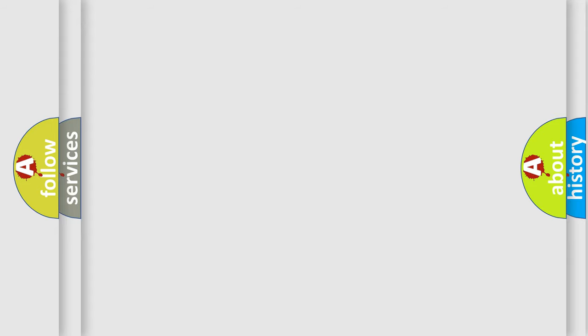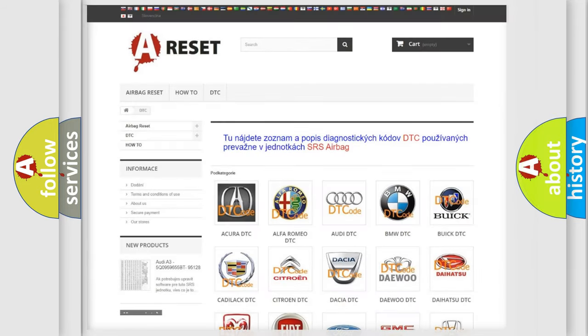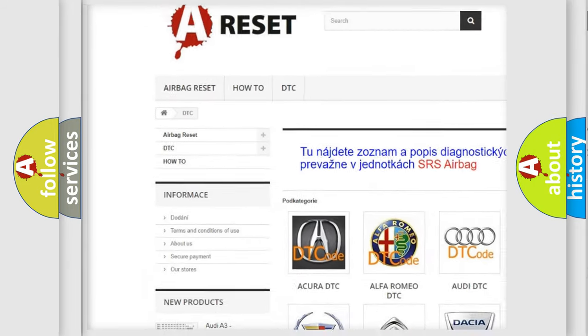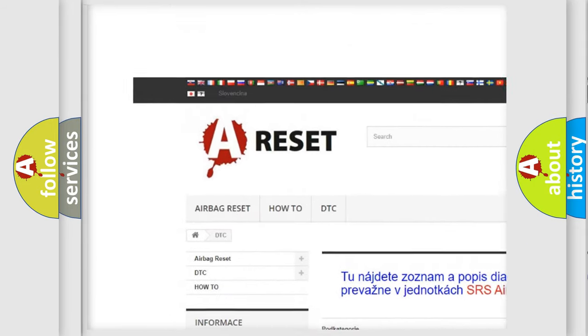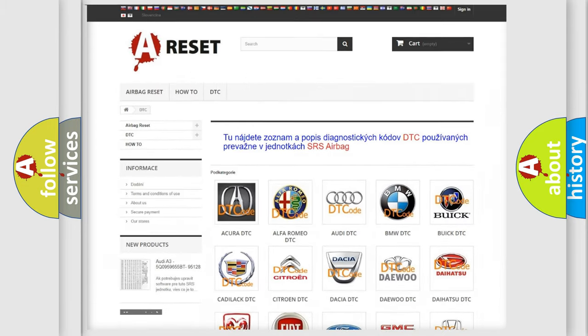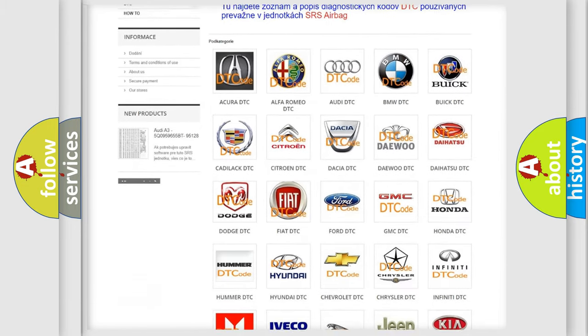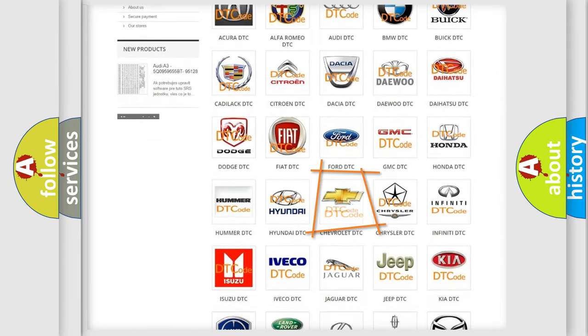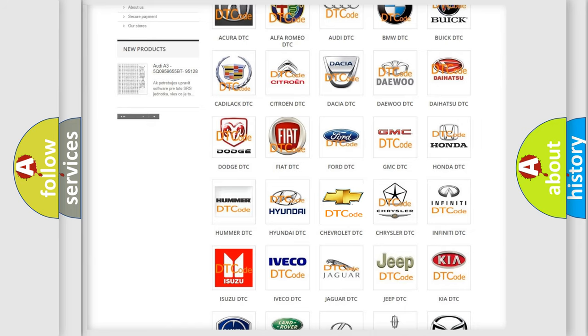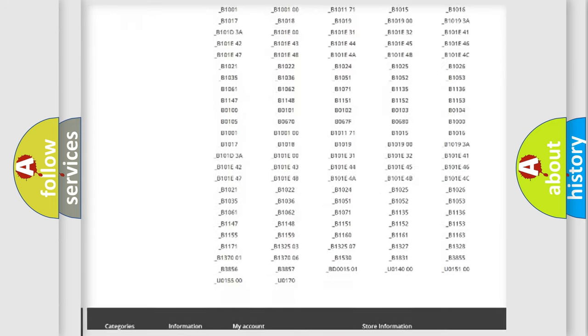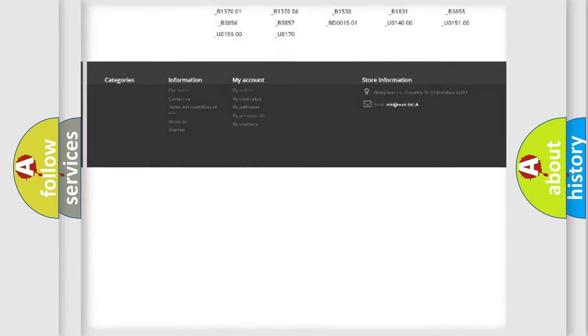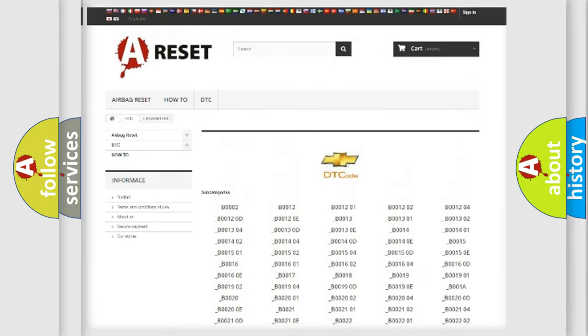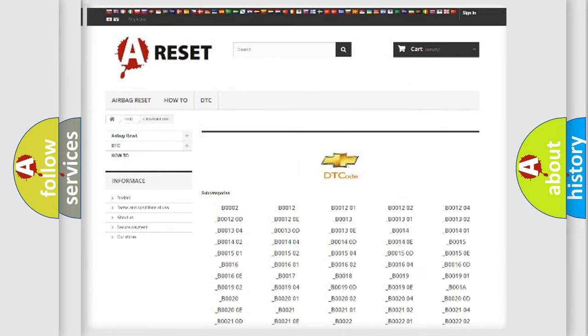Our website airbagreset.sk produces useful videos for you. You do not have to go through the OBD2 protocol anymore to know how to troubleshoot any car breakdown. You will find all the diagnostic codes that can be diagnosed in Chevrolet vehicles.